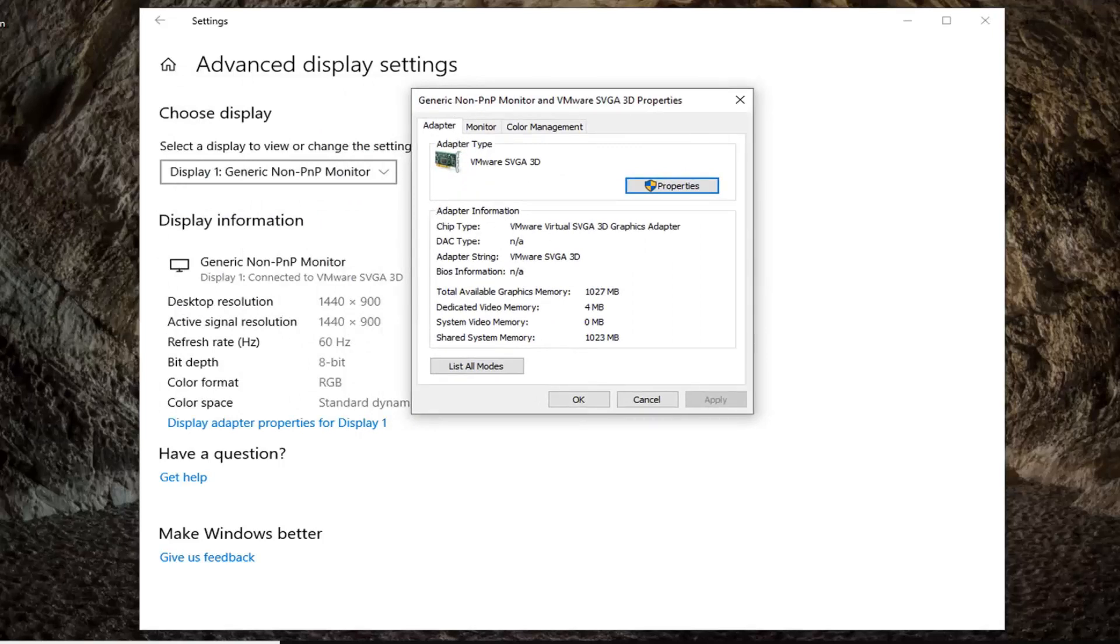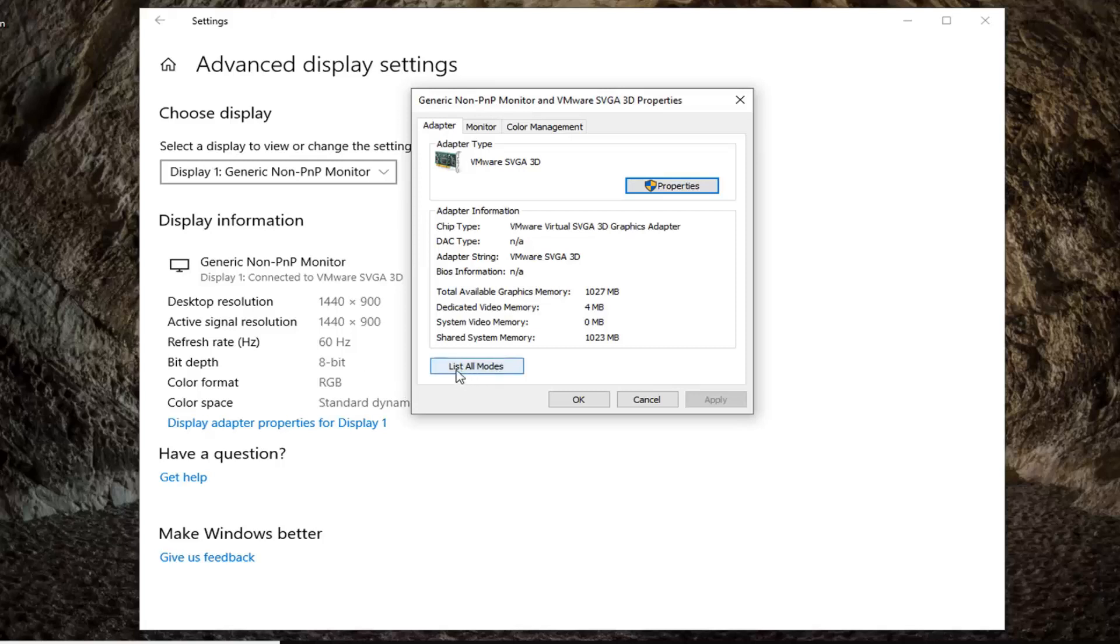The adapter tab should be the default tab that you are launched onto here. You want to left-click on where it says list all modes at the bottom left.